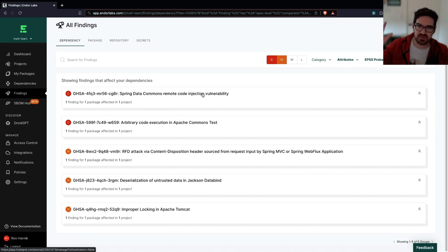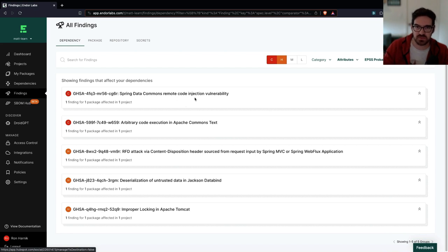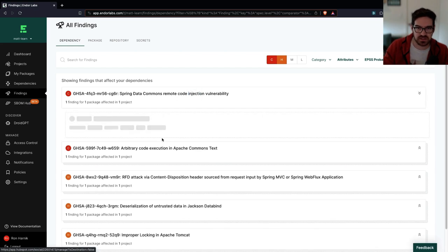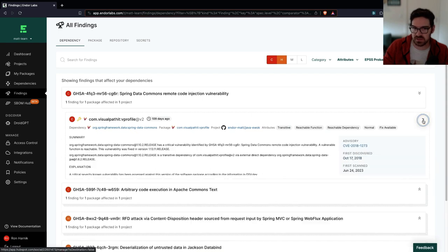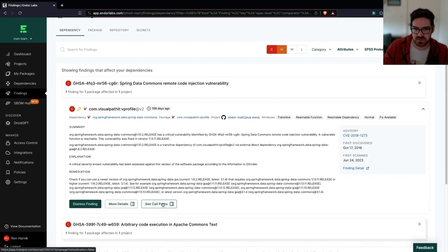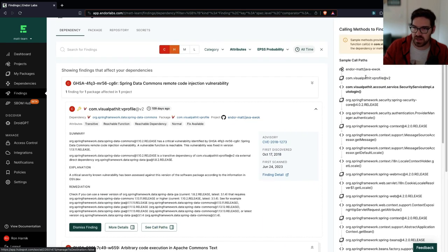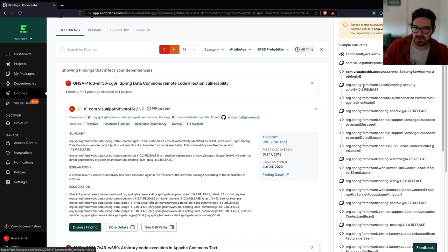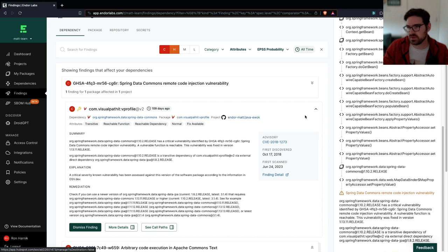We went down from thousands of vulnerabilities to just five. These should be priority number one for me. I can click into this just like we did earlier. And we can learn a little bit more about this specific risk. See the call path again, just like we saw earlier. And this is what I can send over to my engineering team and help them save time.